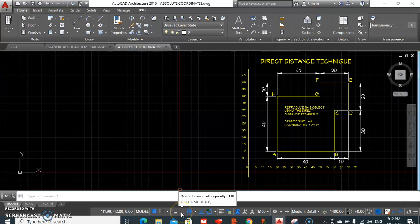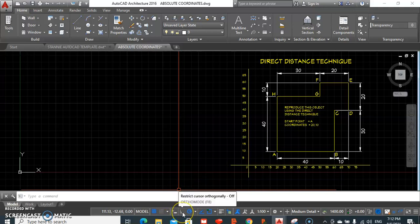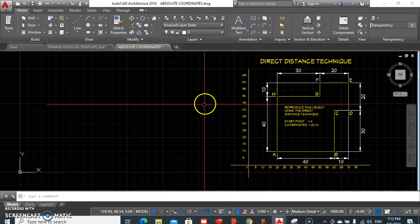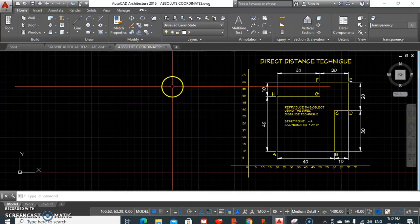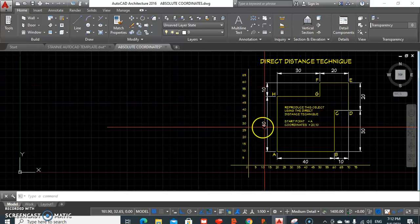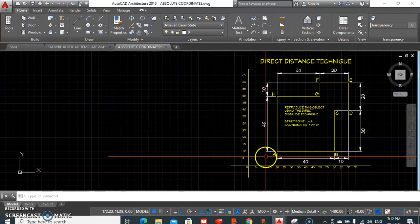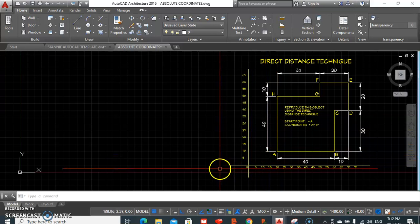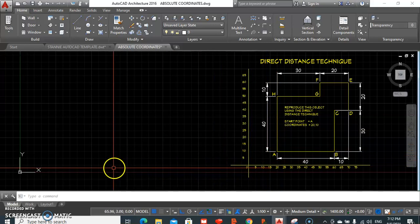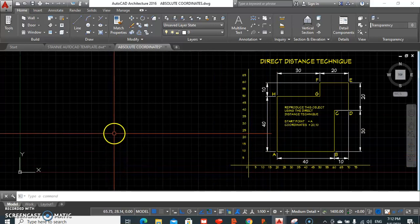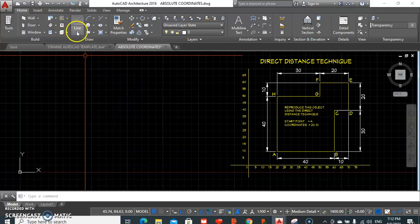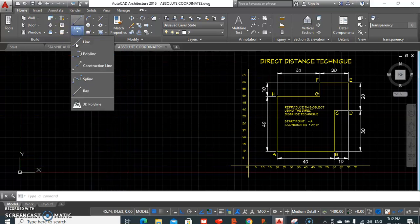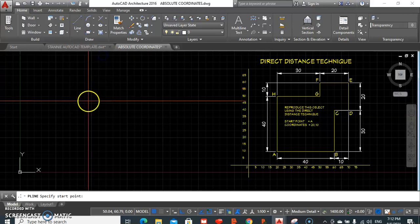We could either press our F8 function on our keyboard or we could just hit our ortho mode and turn that on. Now the direct entry method or the direct distance entry method is where we select our start point. So let's go and have polyline, we're going to be starting our drawing at the point on our screen 20 comma 10 as specified.